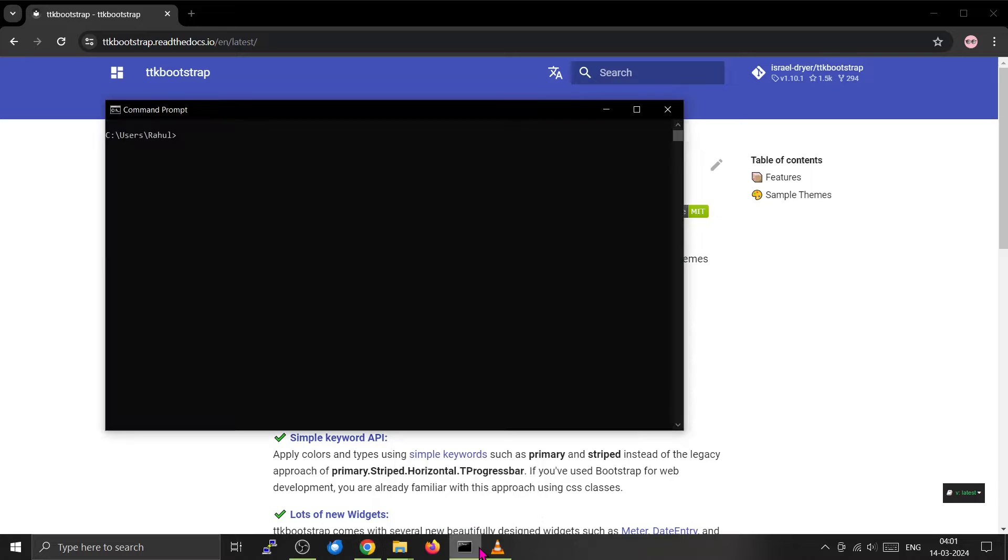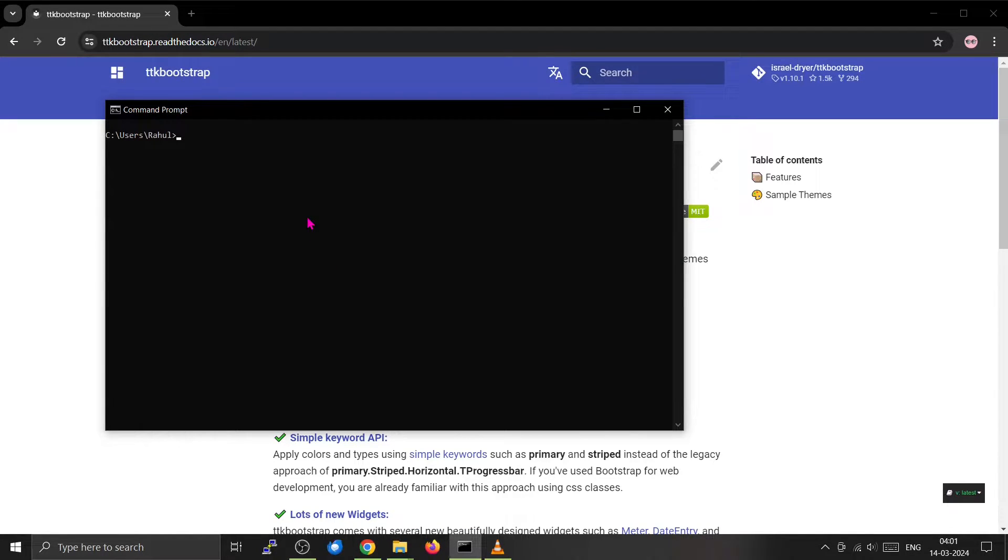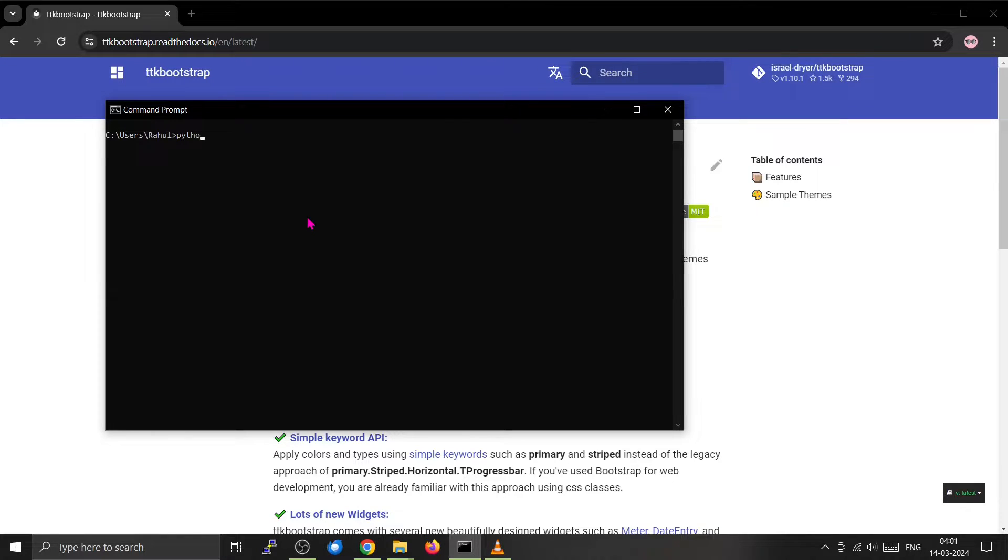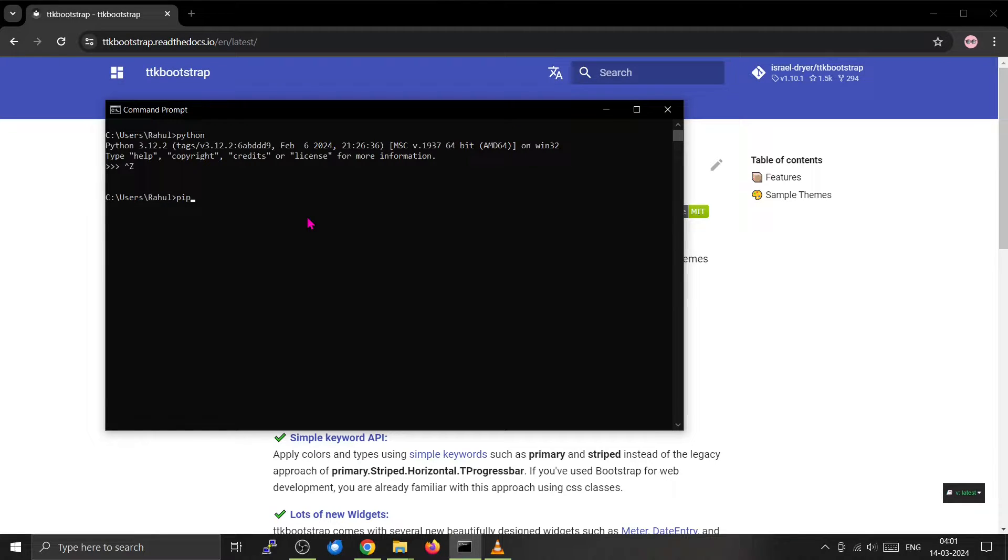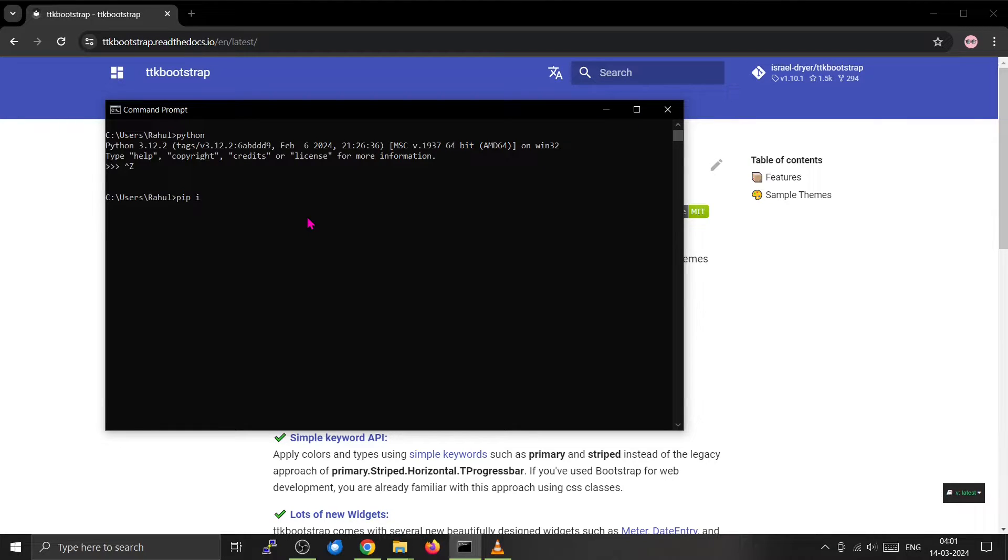To check whether TTK Bootstrap is installed, you have to install Python first. I have Python installed right here. Then you can use the pip program to install the TTK Bootstrap library. For that, you have to type 'pip install'.